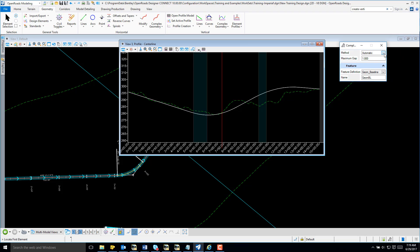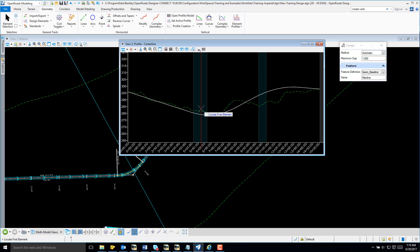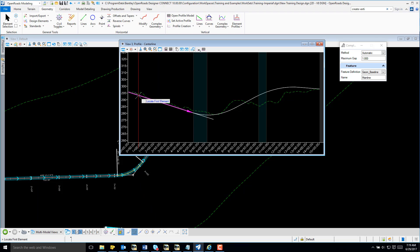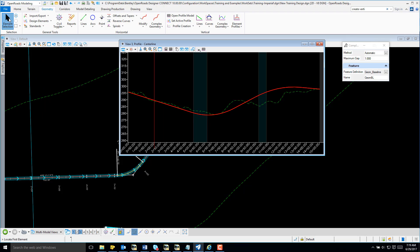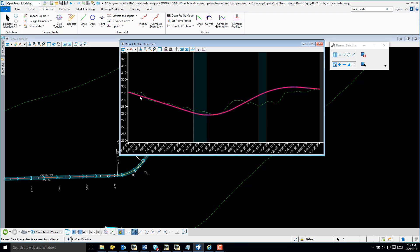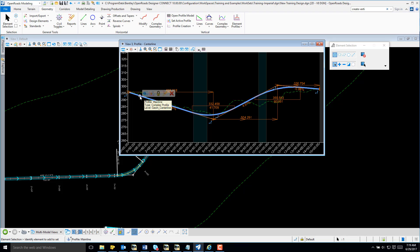The method I want is Automatic. And I'm going to set my maximum gap to one. Be sure to select a feature definition, and I'm now going to key in a name for my profile. I have a prompt to locate the first element, so I'm going to select the first tangent and accept.